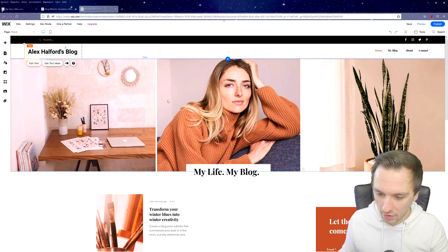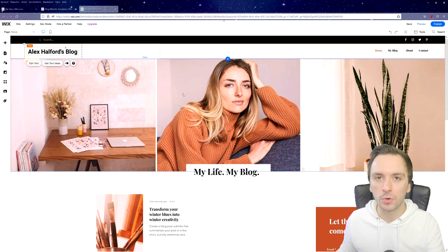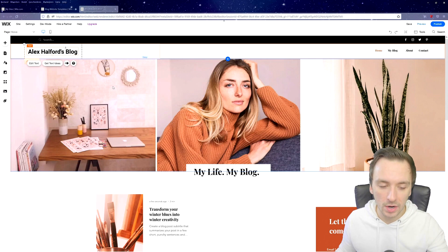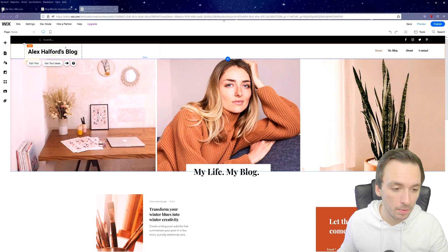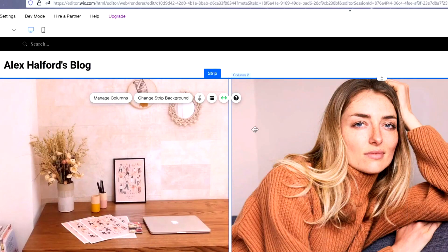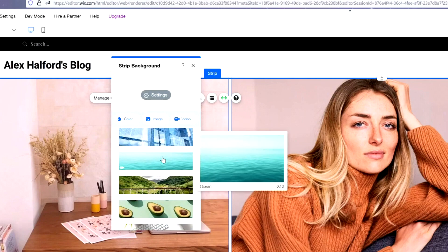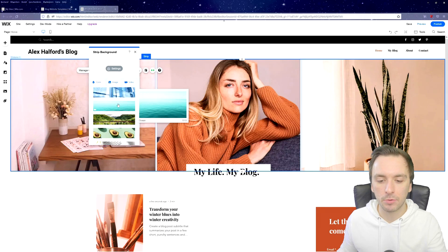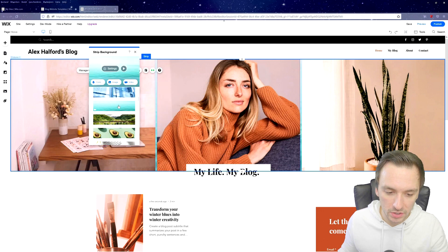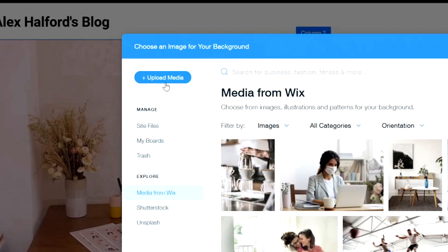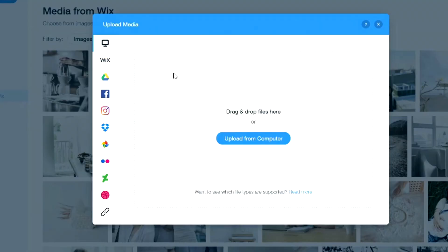Now we can move down to the photos section. You can upload your own images or use stock images, but only if you have the rights to use them. Clicking here will bring up the menu. We'll click on 'Change Strip Background' and then we can choose from Wix stock photos, including video backgrounds, or upload our own by clicking 'Upload Media.'